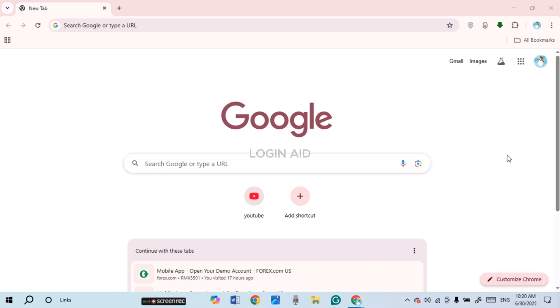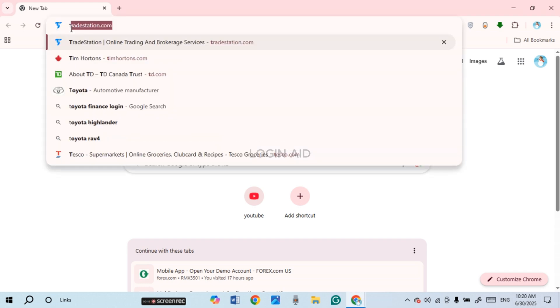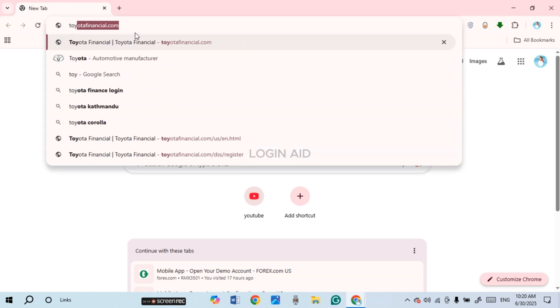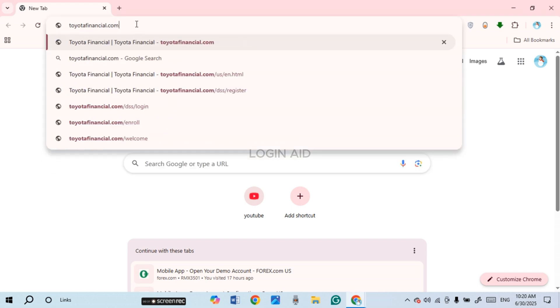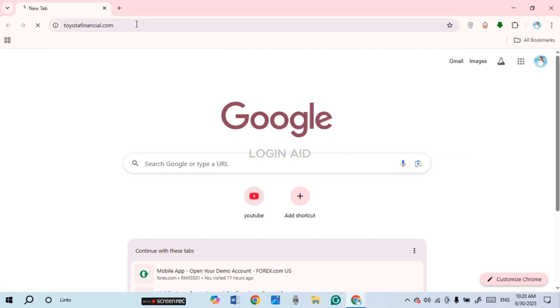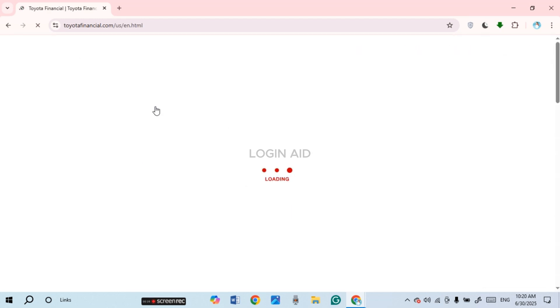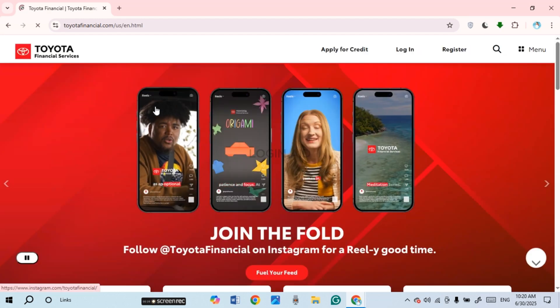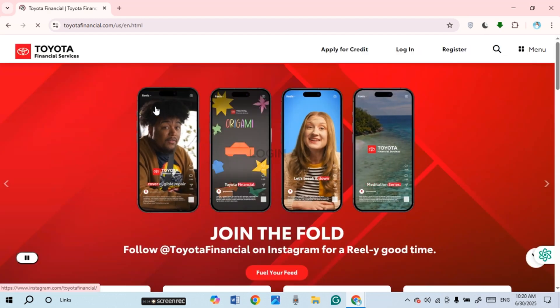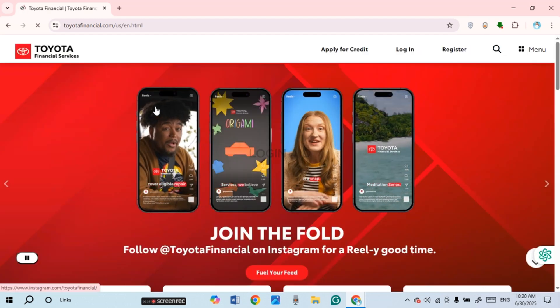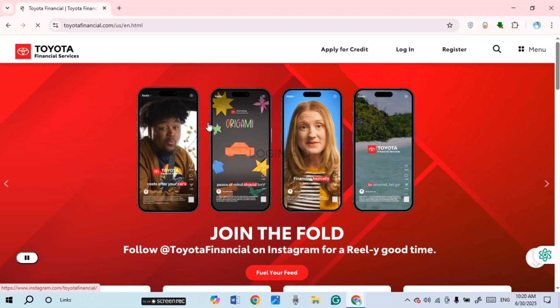You can see over here I've opened Google Chrome. Now click on the search bar and type in toyotafinancial.com, then press Enter. Now you'll be led to the official website of Toyota Financial Services.